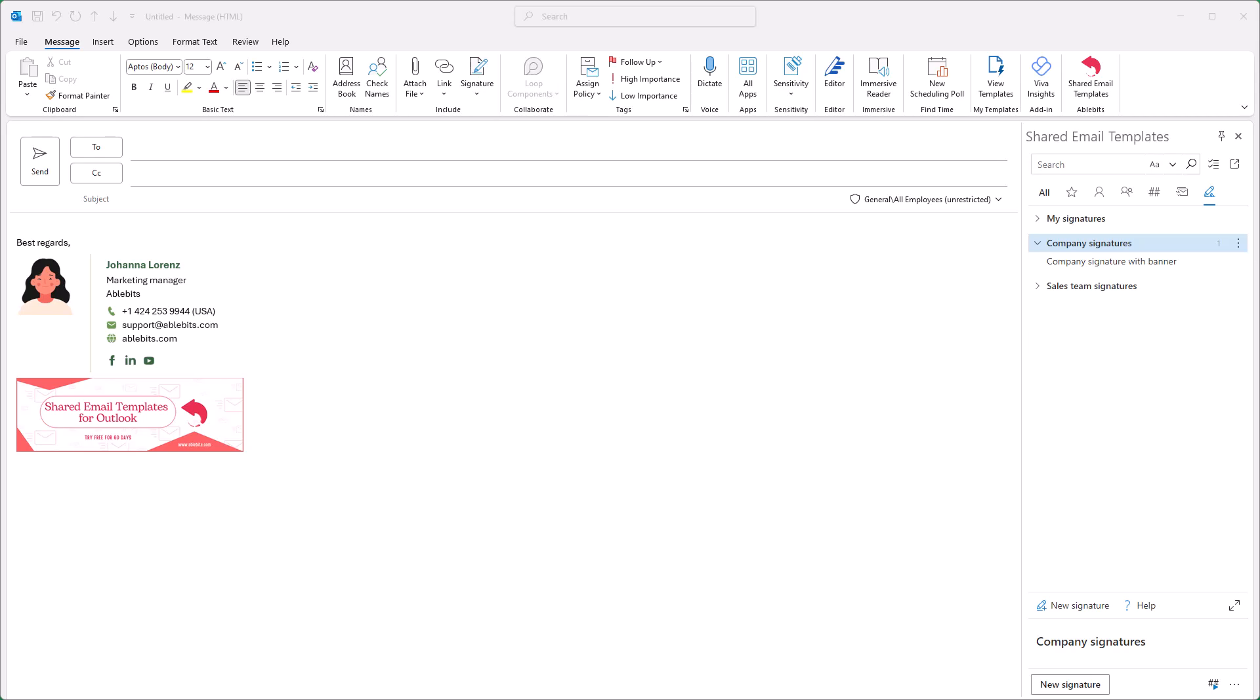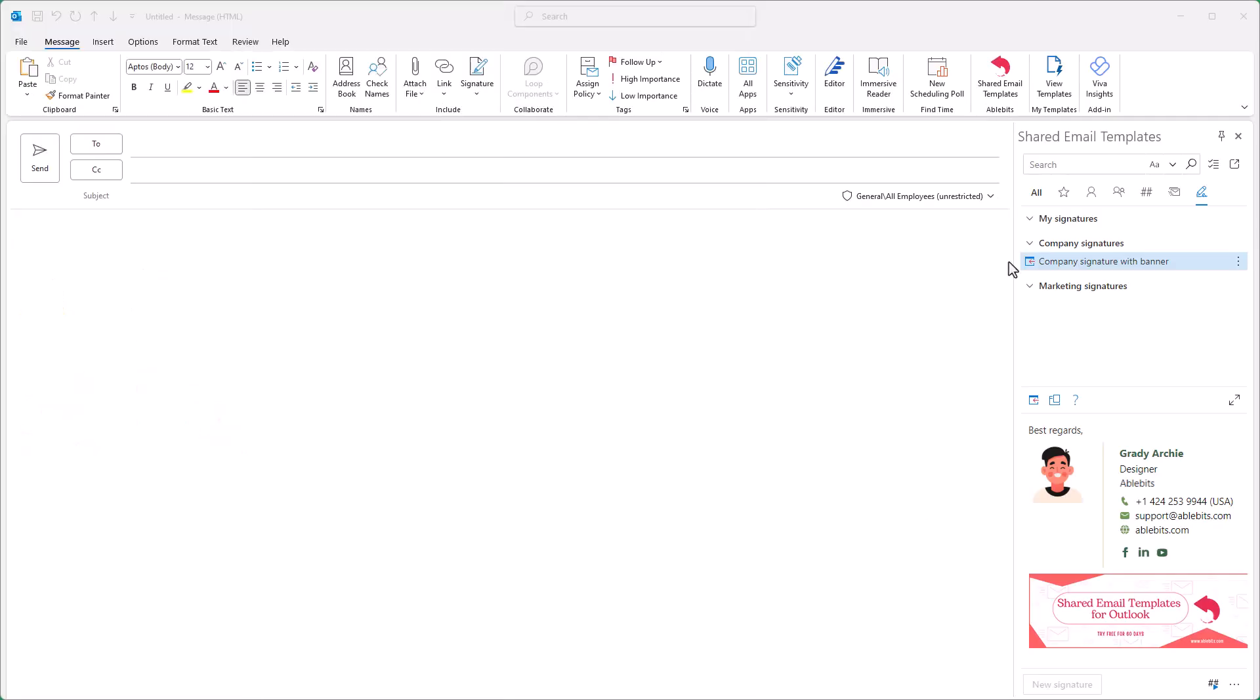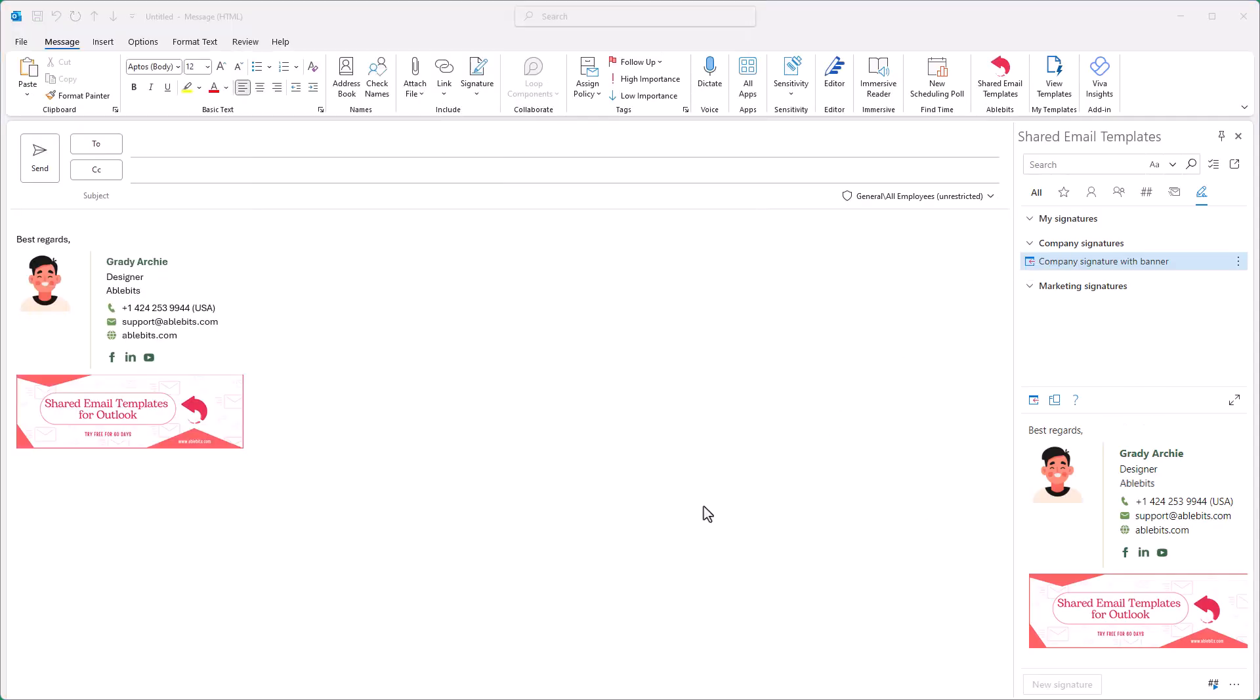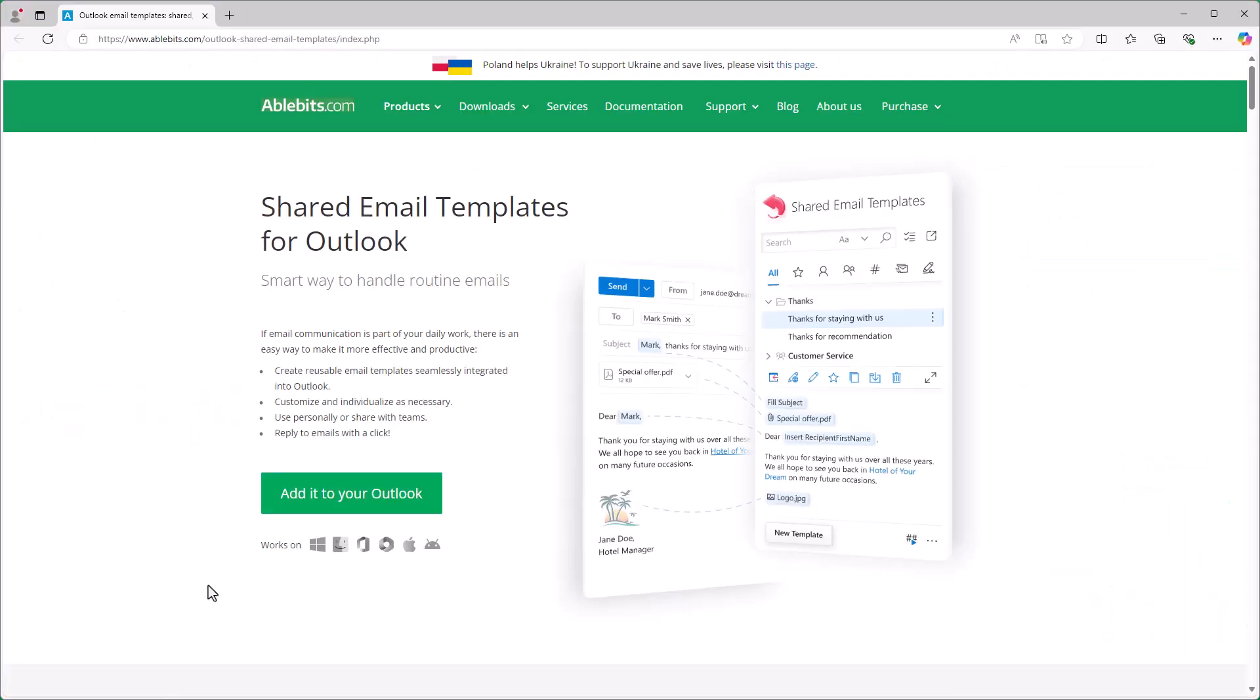Curious to see how my signature works for my colleague? Let me show you. When the signature is inserted, it appears in the email message with the colleague's personal details. And as you can see, the clickable banner is working as well.